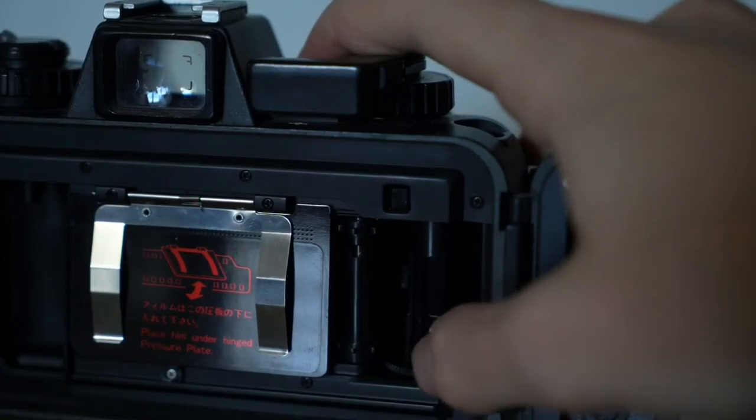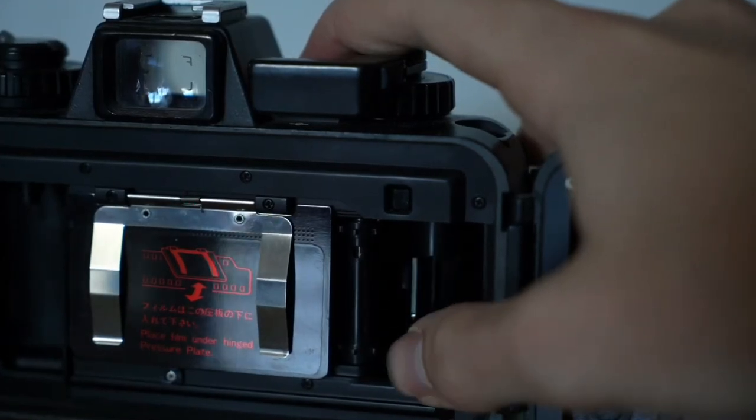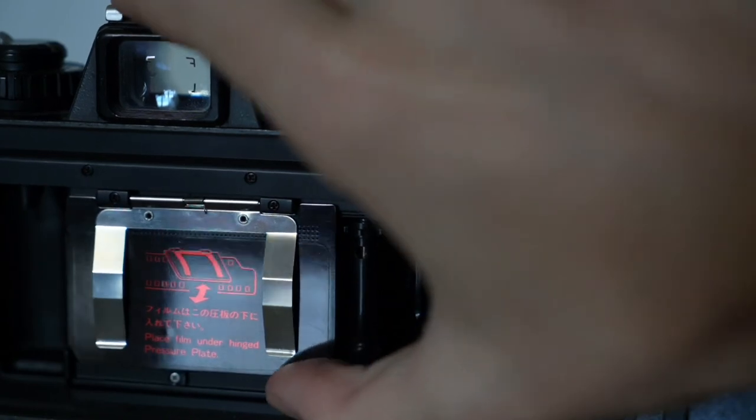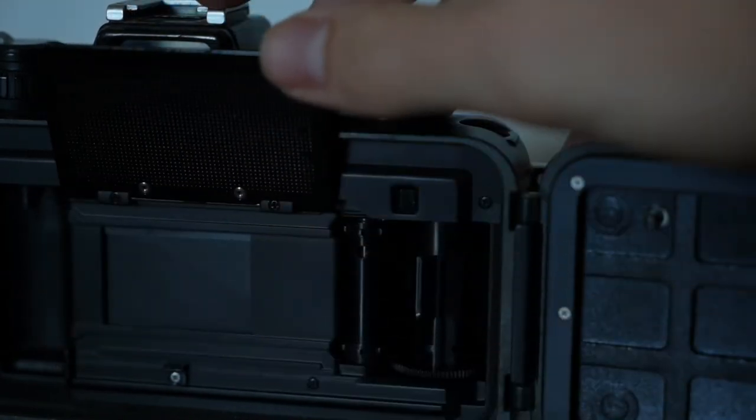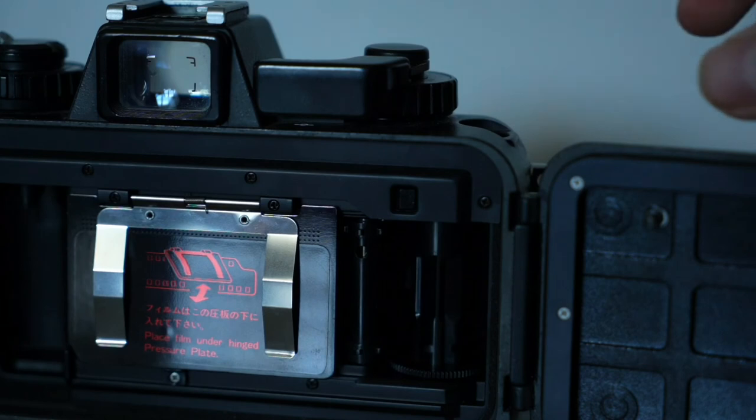When loading up the camera you must make sure that the wheel is engaged with a little pin on the right hand side, as well as inserting the film underneath this latch.